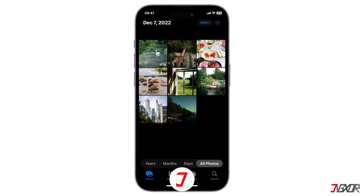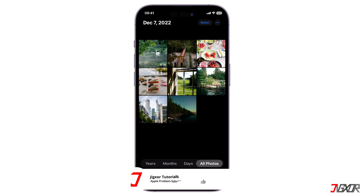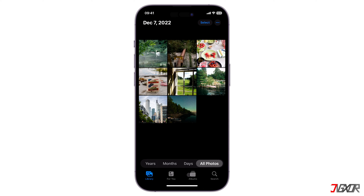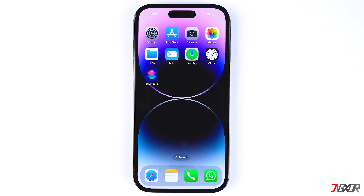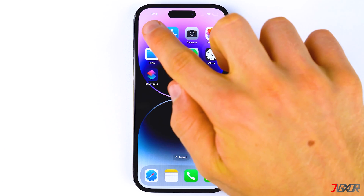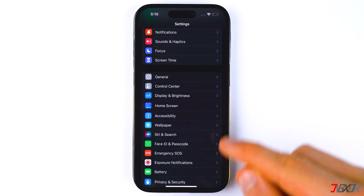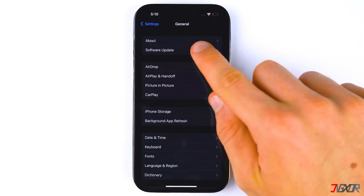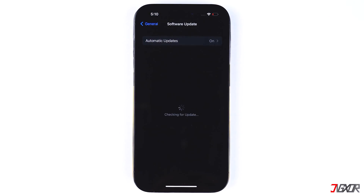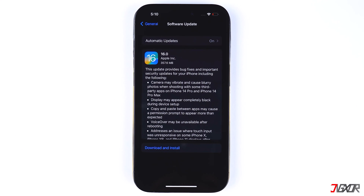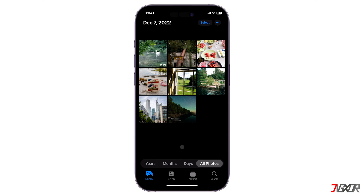In case you don't see the hide button at all, check your iPhone for any recent iOS updates. Often bugs like this are caused by outdated software. To update to the latest iOS version, go to Settings, select General, and tap on Software Update. Download and install the update if it is available.